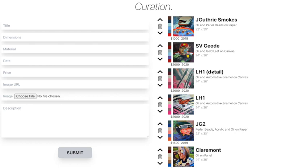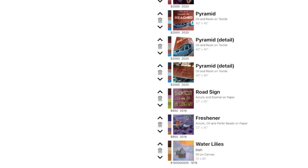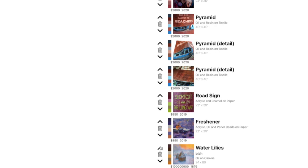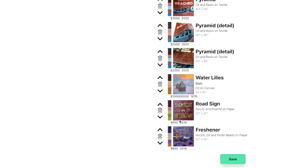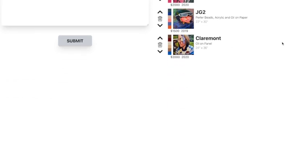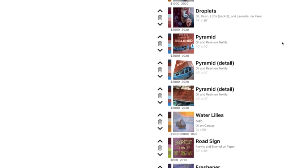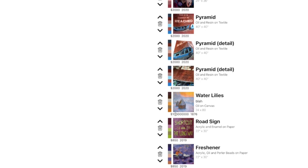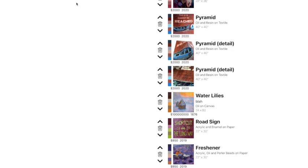And then if we wanted to change the order in which that's displayed, we could come down here and move this up and save that. You can see that it's been moved to the third position the way it was set over in the curation page. It's third from the end over there, and over here you can see that it's third from the end as well.